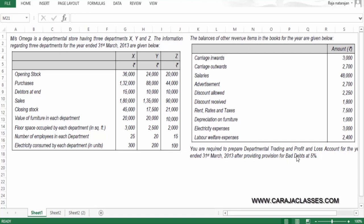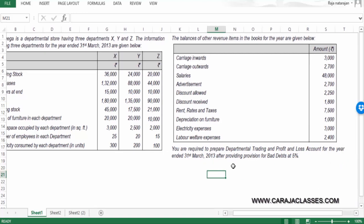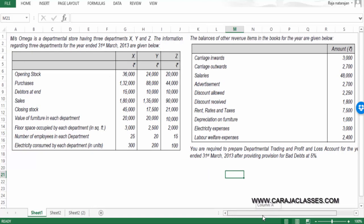We are required to prepare the departmental trading and profit and loss account for the year ended 31st March 2013, after providing for provision for bad debts at 5%. It's a straightforward problem — we have to capture all the information and allocate expenses to each department X, Y, Z based on a suitable parameter. Let's get started.